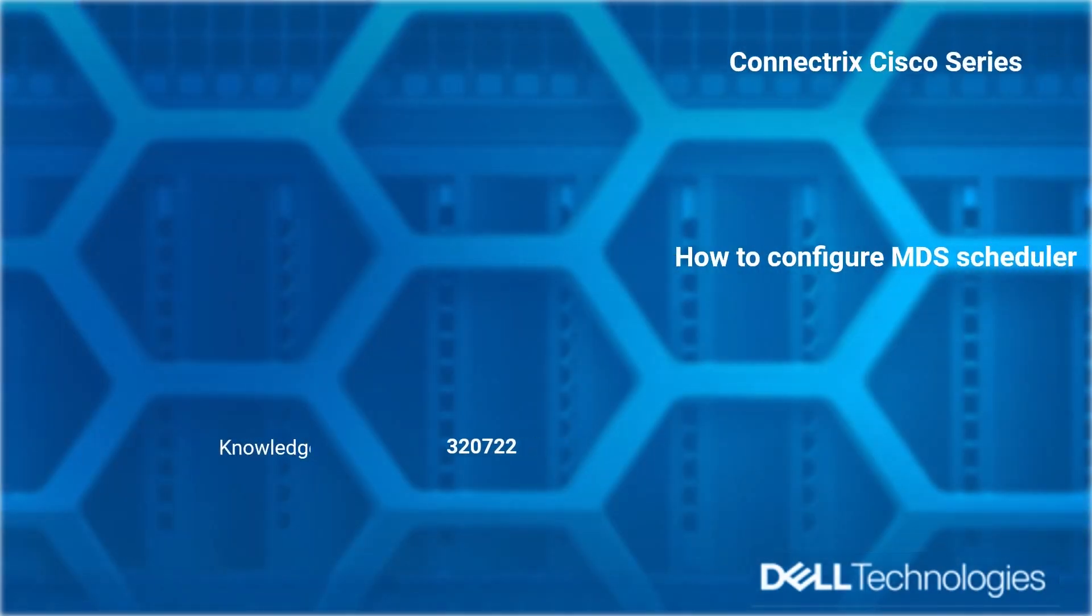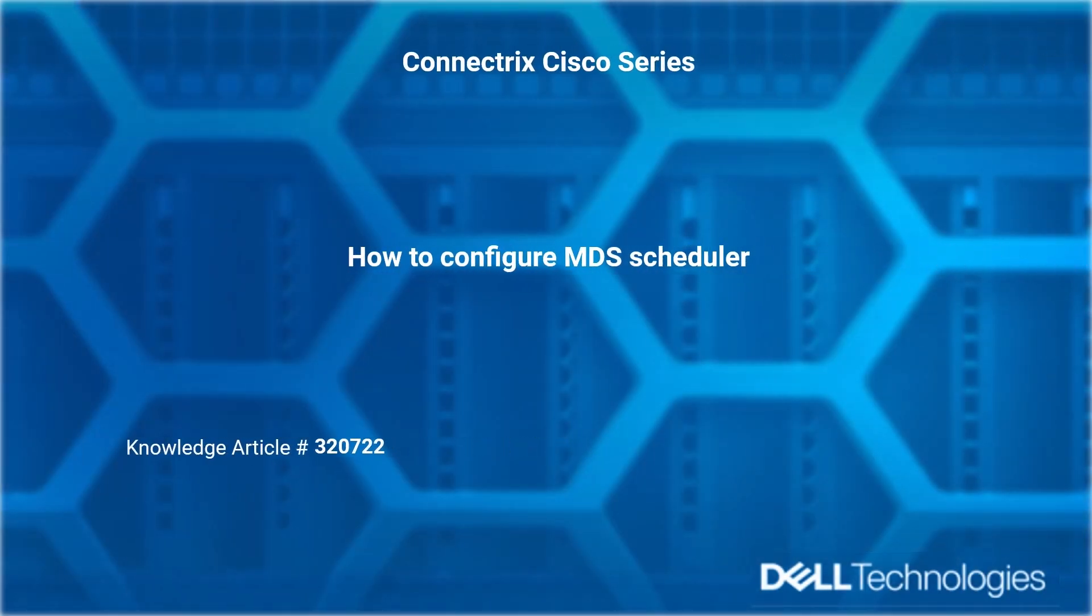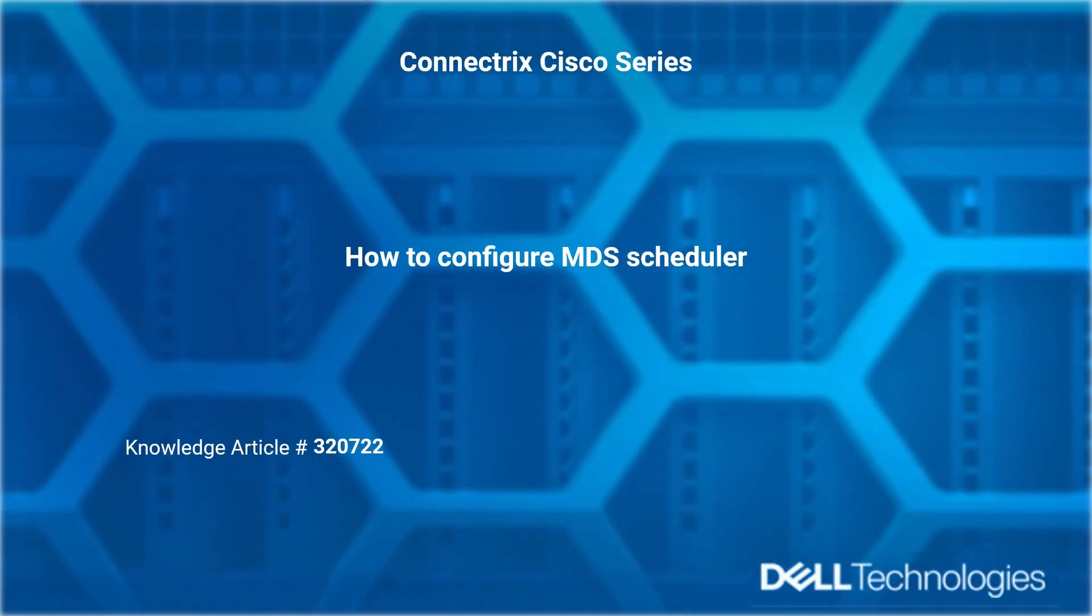Welcome to Dell EMC Connectrix Cisco How-To Series. How to configure MDS Scheduler. Reference Dell Knowledge Article number 320722.